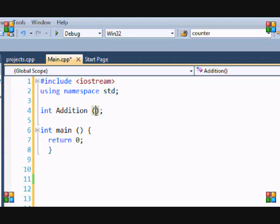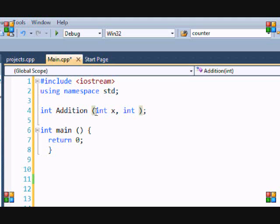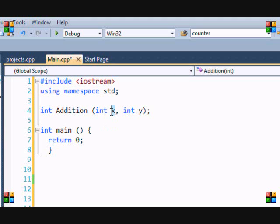So when we're creating parameters, we have to put the variable type and then the variable name. So I want numbers, right? So I'll name it x and I'll name the next one y because I want to add two numbers. Now these variable names really don't matter right now, but I'm just going to tell you what these variable names do.